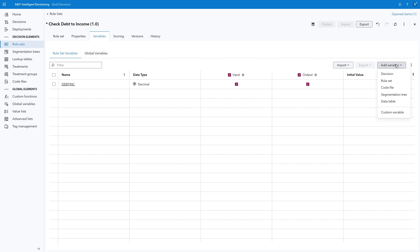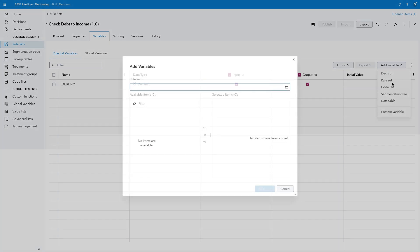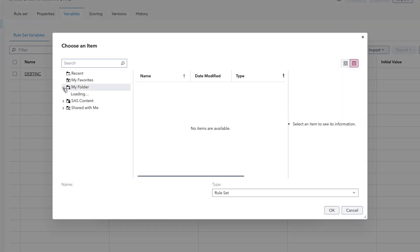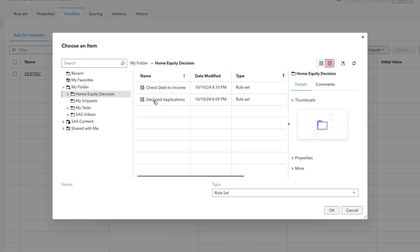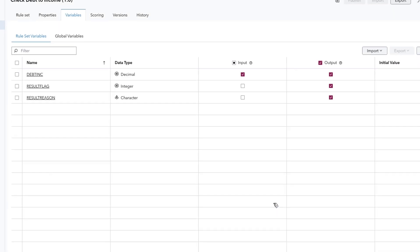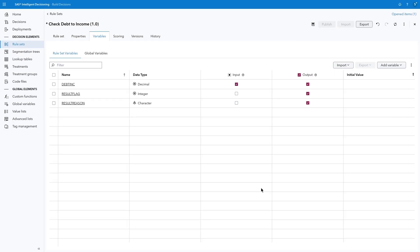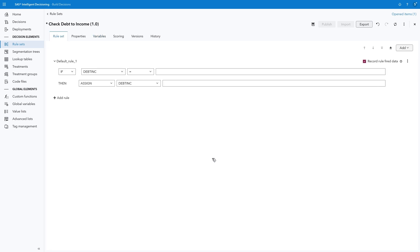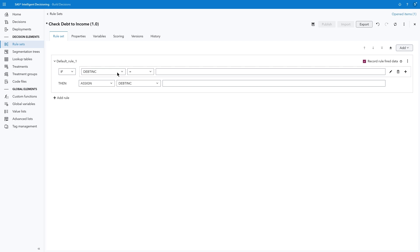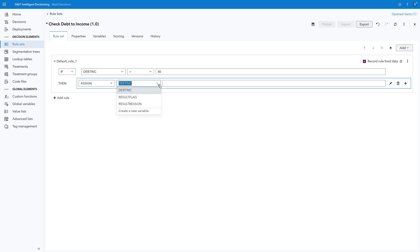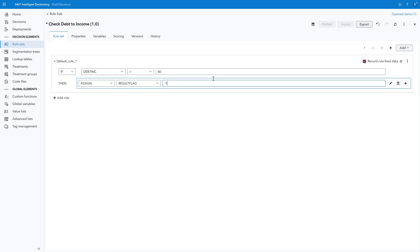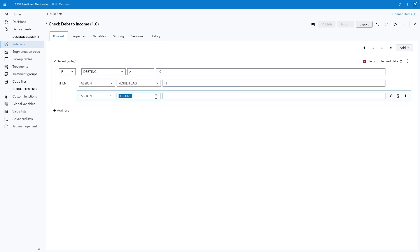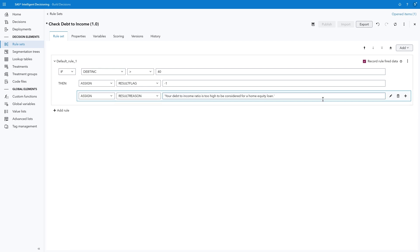Next, we need to add the Result flag and Result Reason variables created in the first rule set. The easiest way to do this is to select Add Variable, Rule Set. Click Browse and navigate to the Home Equity Decision folder. Select Declined Applications and click OK. Move both variables over to the Selected Items list, then click Add. Now we're ready to build a condition. Select the Rule Set tab and click Add Rule. Confirm the variable in the If condition is Debt INC. Select the Greater Than operator and type 40 in the last field. After the Then condition, change the variable to Result flag and type negative 1. Ensure the Then condition is selected, then click the plus sign to add an additional assignment. In the Variable field, select Result Reason and then type, quote, Your debt to income ratio is too high to be considered for a home equity loan, quote.